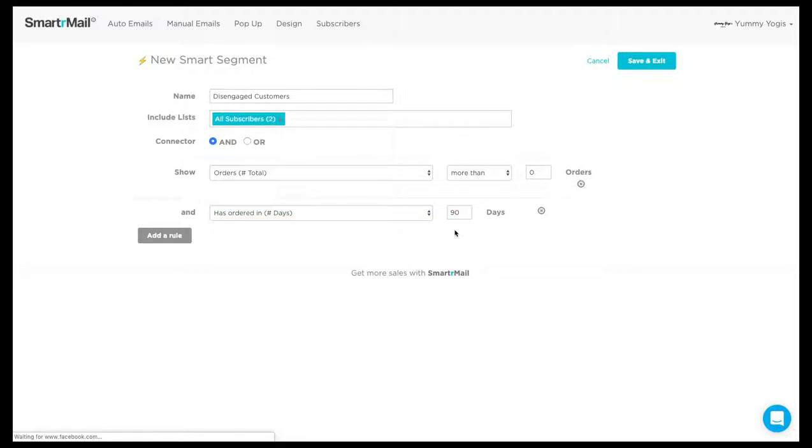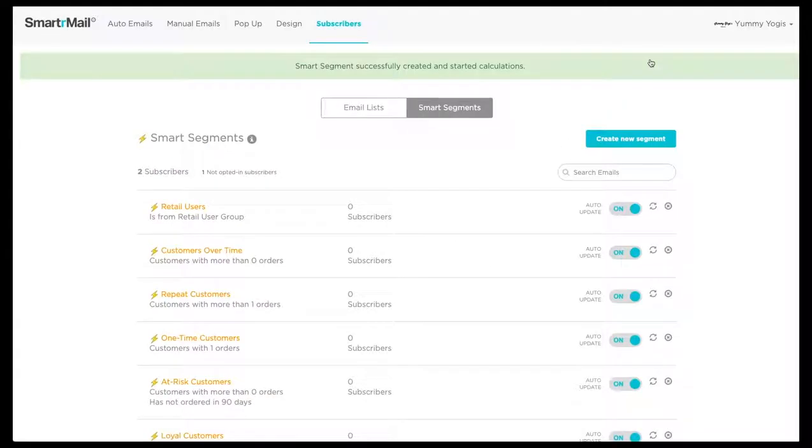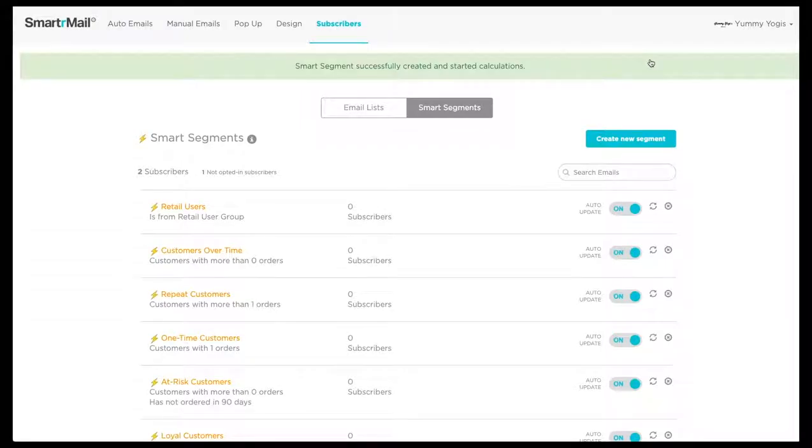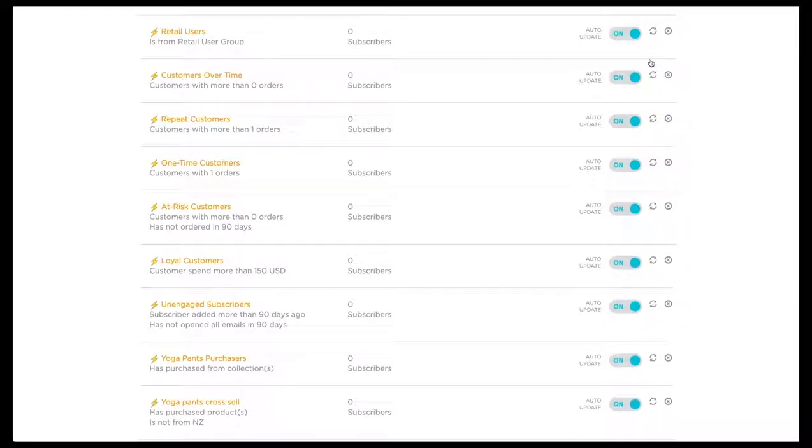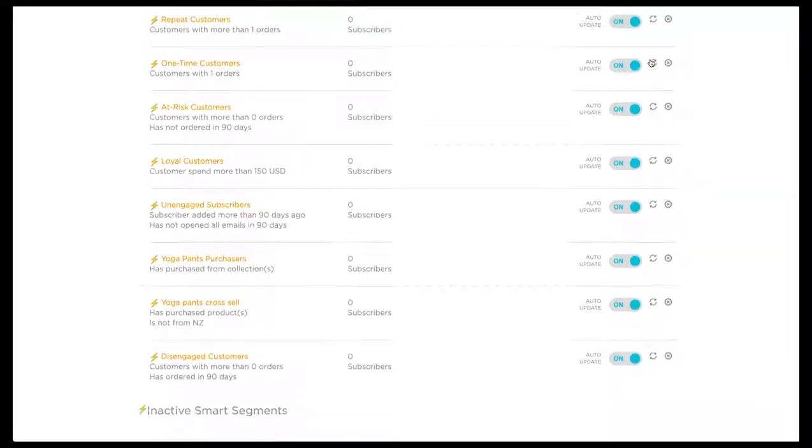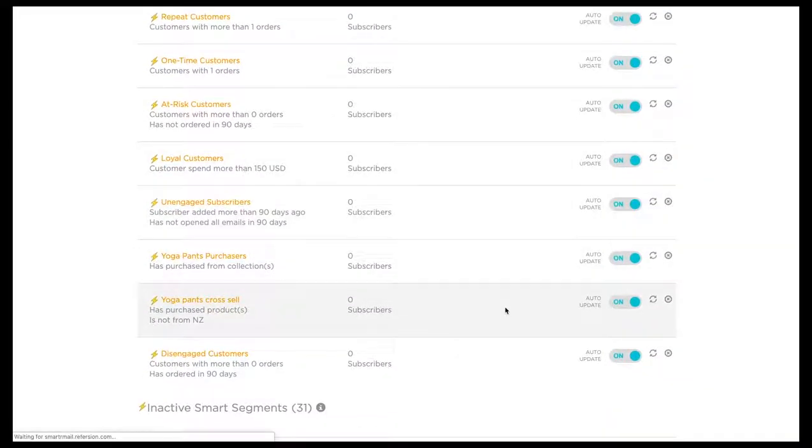Once we are happy with the new criteria, we just click Save and Exit. You can now see that the Smart Segment has been successfully created and it will now populate. It has now appeared at the bottom of our active Smart Segments list.